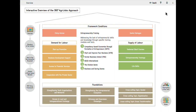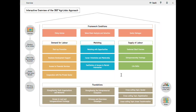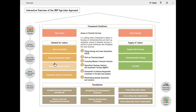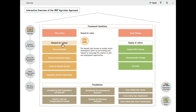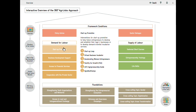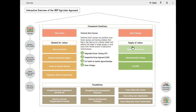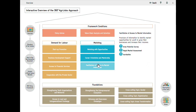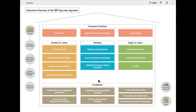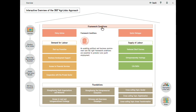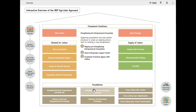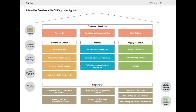The RYE Toolbox follows the logic of the 360-degrees agri-jobs approach, also referred to as the House, being structured after its three central pillars: focusing on the demand for labor, supply of labor, and matching. These are accompanied by framework conditions and foundations to promote rural youth employment.